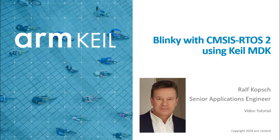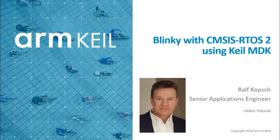Hello, I'm Ralf Kopsch, Senior Applications Engineer at ARM.